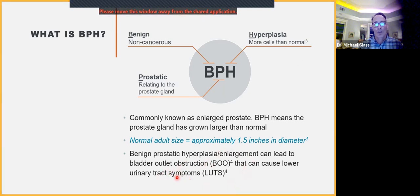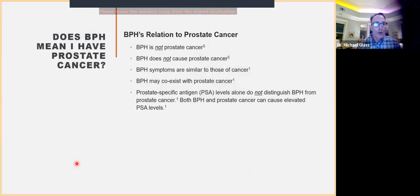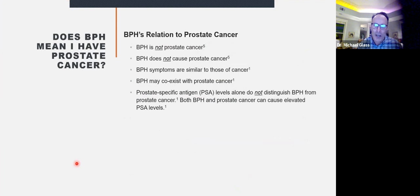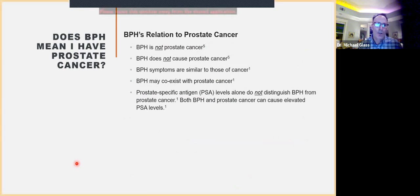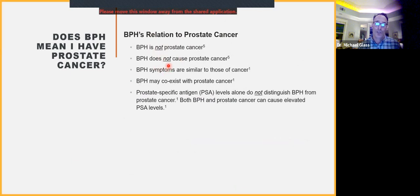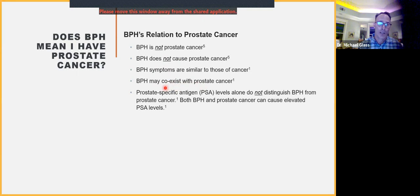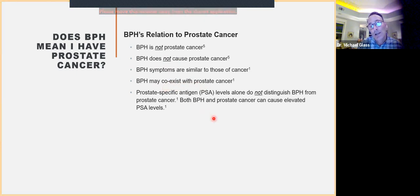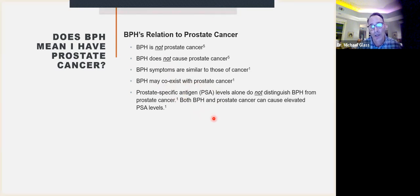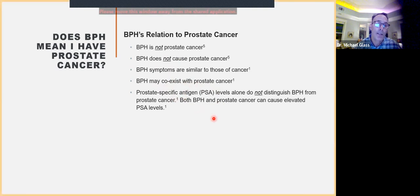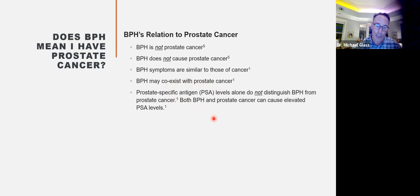If you have BPH, does that mean you have prostate cancer? No — BPH is not prostate cancer, and BPH does not cause prostate cancer. Just because the prostate is growing and it's bigger doesn't mean it's a cancerous growth. Remember, the B stands for benign. But there can be similar symptoms, which is why you need someone to make that distinction. You can have both BPH and prostate cancer. We use PSA to help distinguish them, but PSA is elevated in both conditions — more commonly in BPH — so it needs to be evaluated.